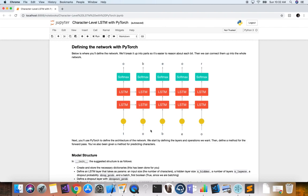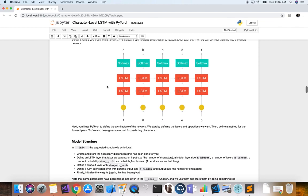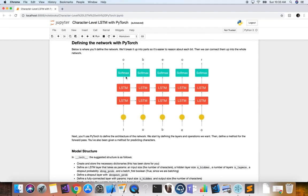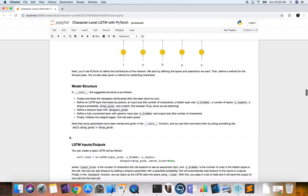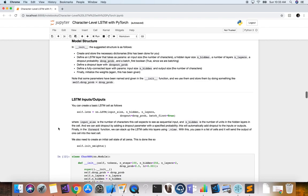Now we define our network with PyTorch. Input sequence characters go in one by one, the output is the next character, fed through an input layer and then two stacked LSTM layers. At each time step, a softmax function outputs a probability distribution of class scores, and we grab the highest probability character for prediction when generating text.